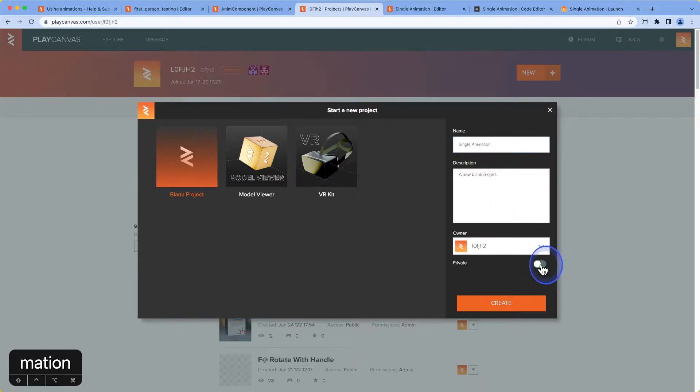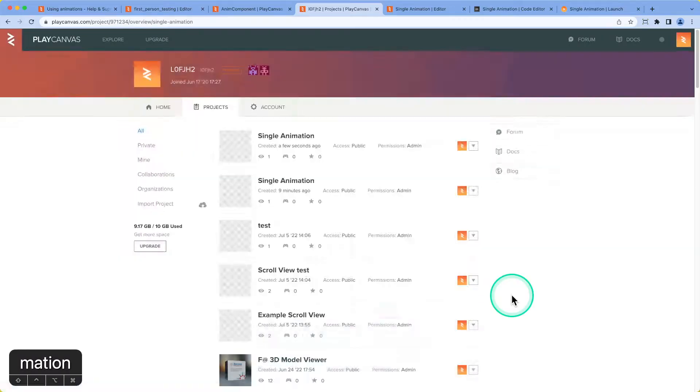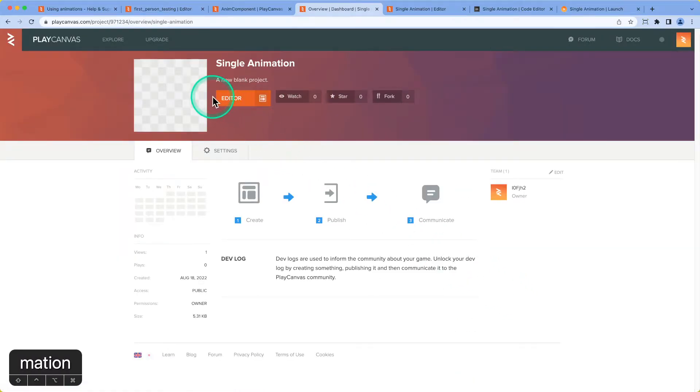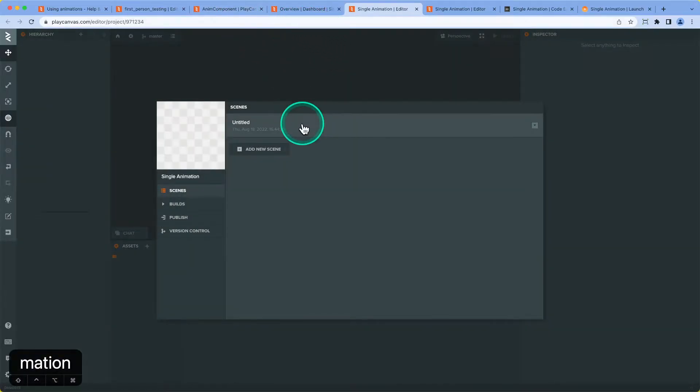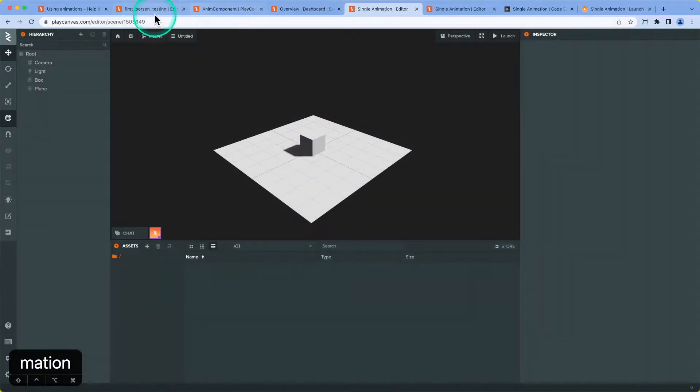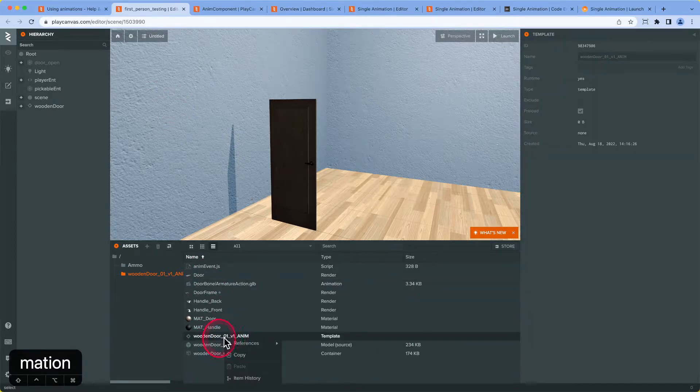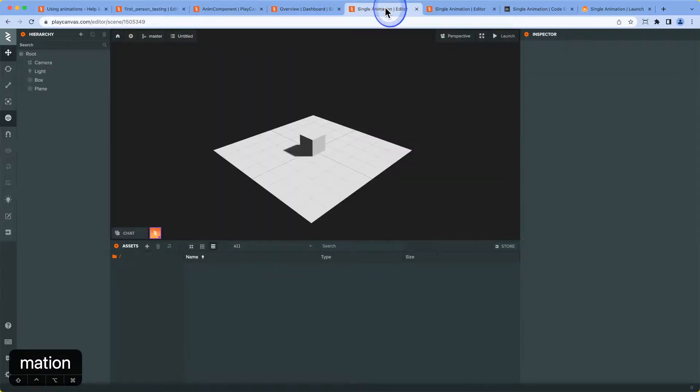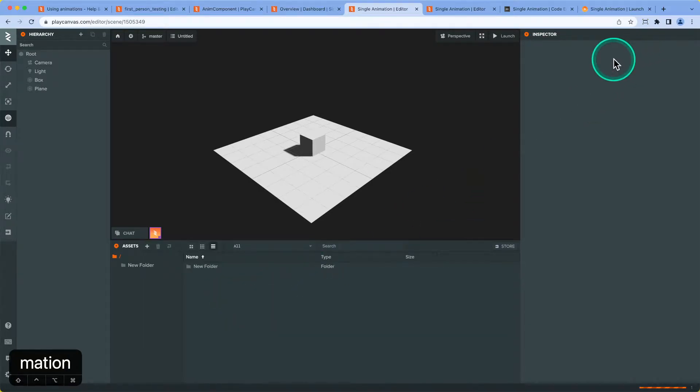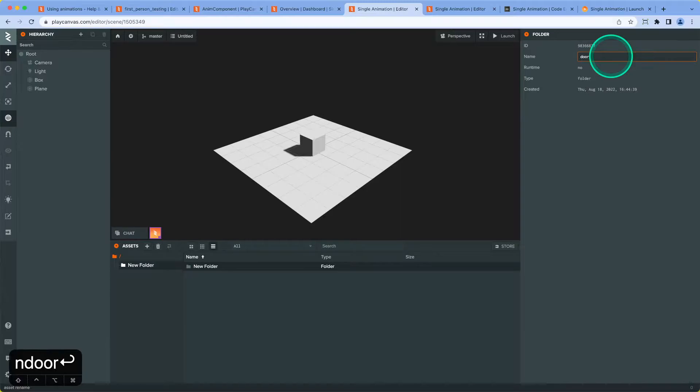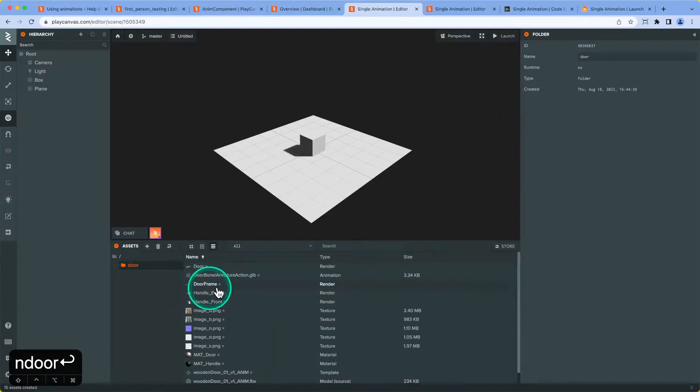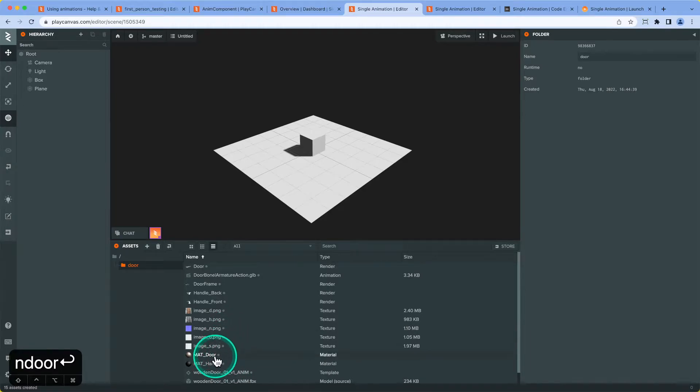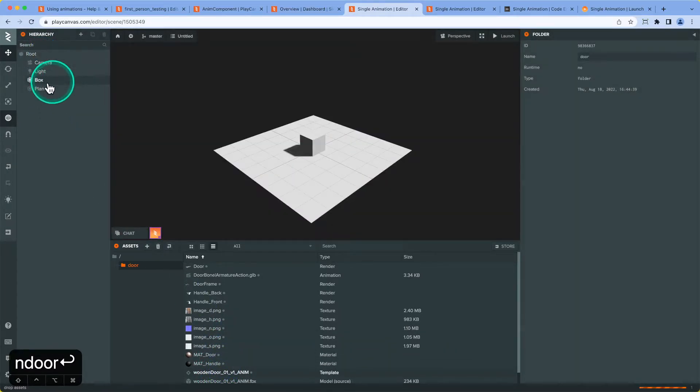Make it public. Pop in here. We're going to copy and paste the assets over. This is driven from a template. Copy. Let's create a folder first, call it door, and paste them over. This should give us the template, the animations, and all the materials and textures to go along with it. Pop it into the world.